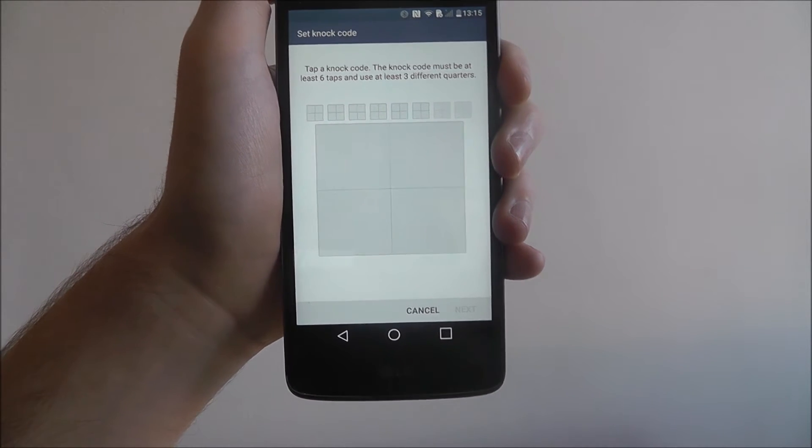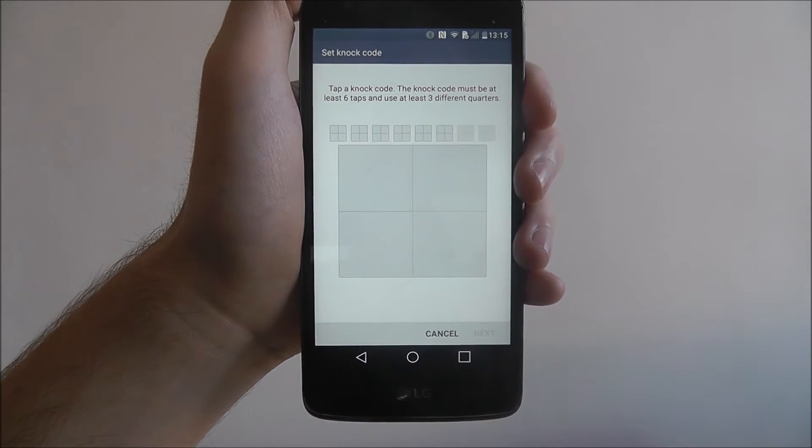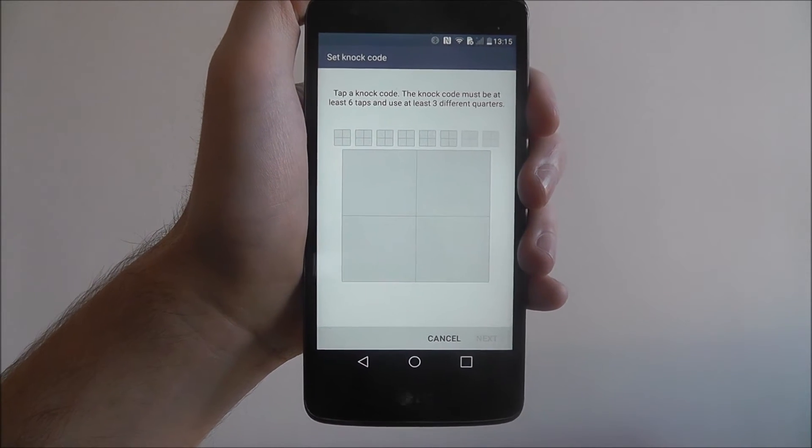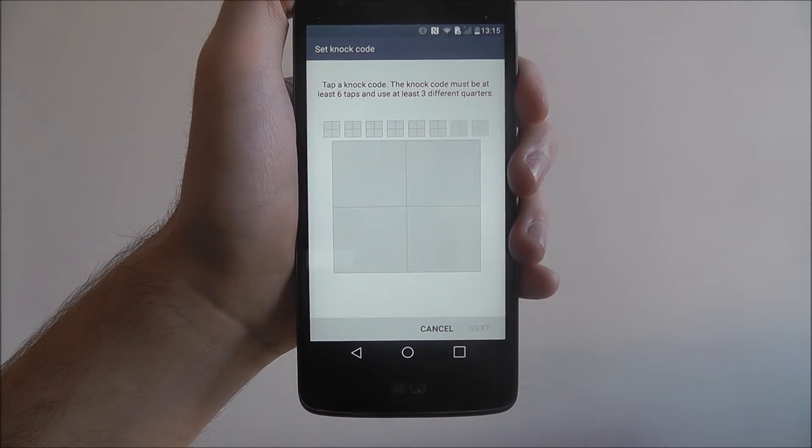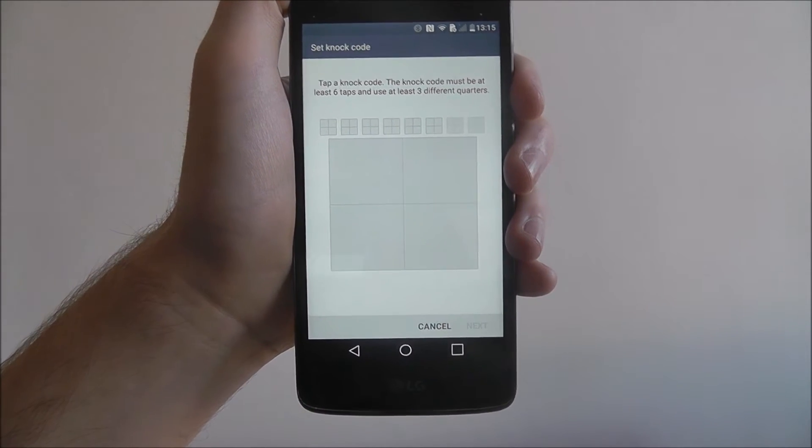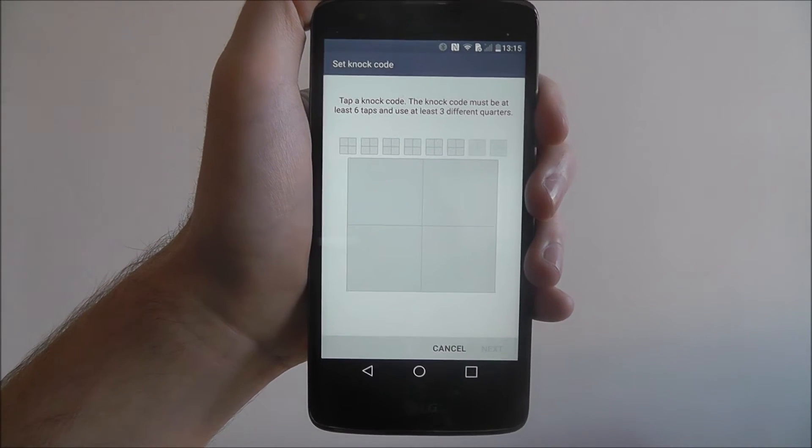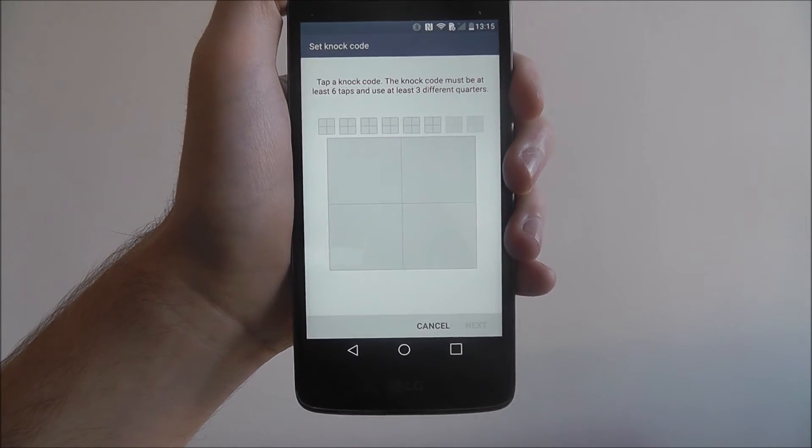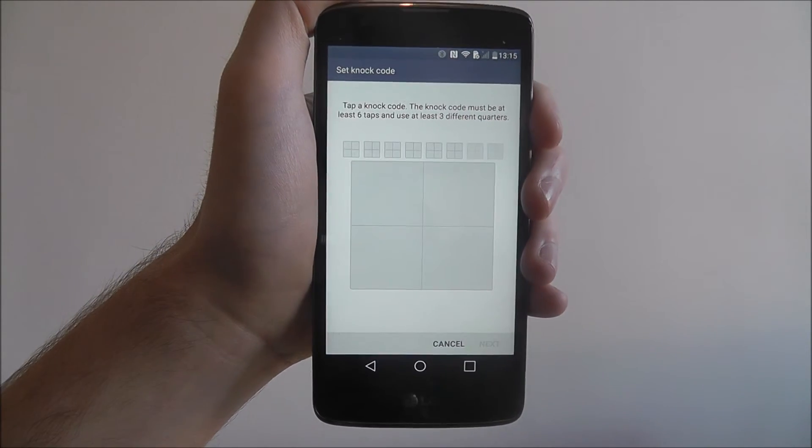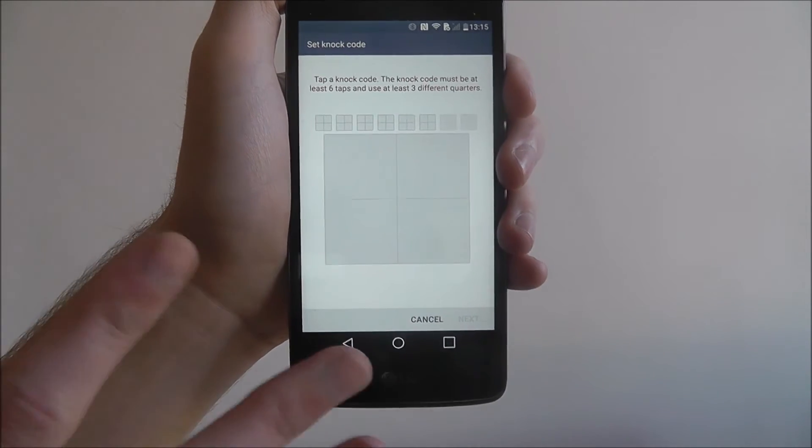I'm going to make this simple for the purpose of this tutorial. You'll want to make something more complicated than what I'm going to do.